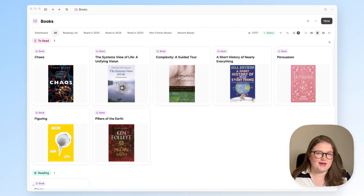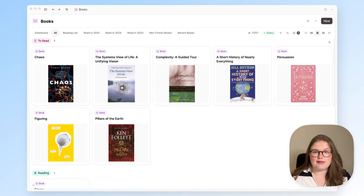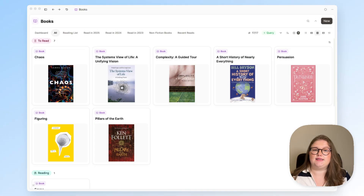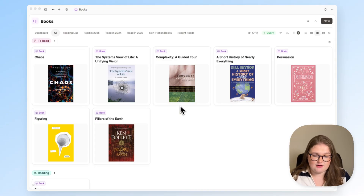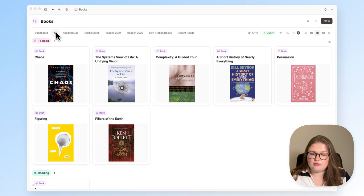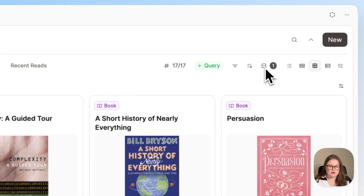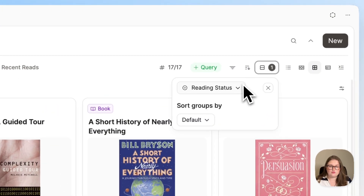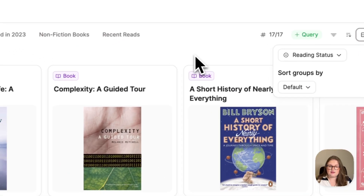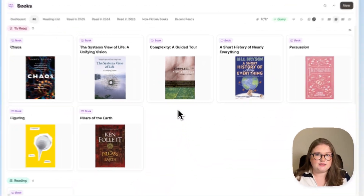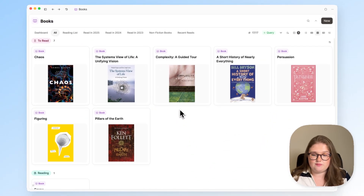Let's talk about grouping in Capacities. Grouping allows you to view your objects in distinct groups based on the properties that they have. In my book object type, I have applied a group for the reading status and that has given me three distinct groups.